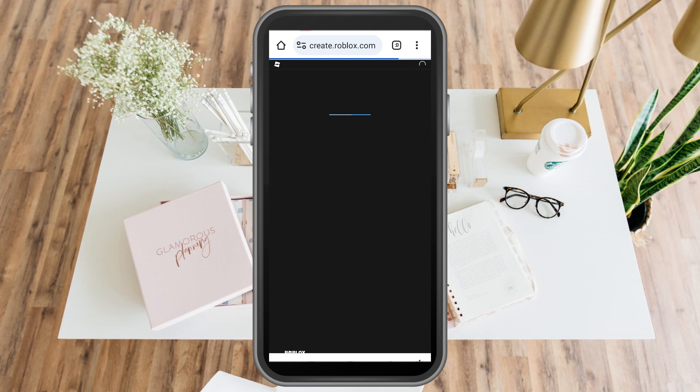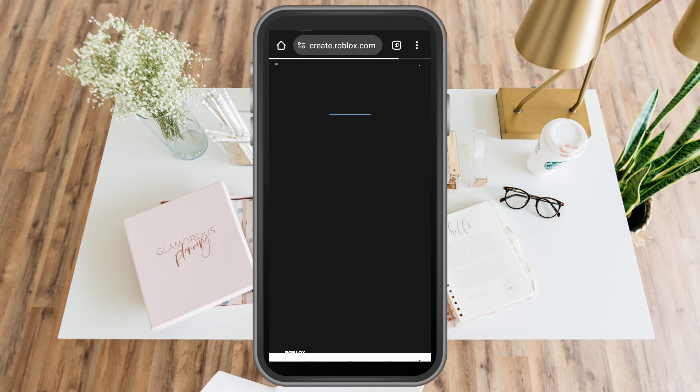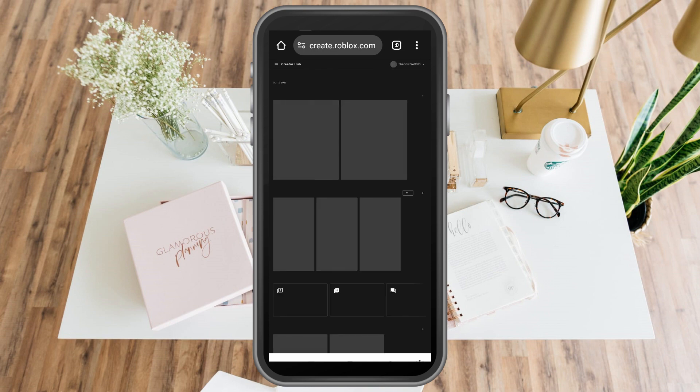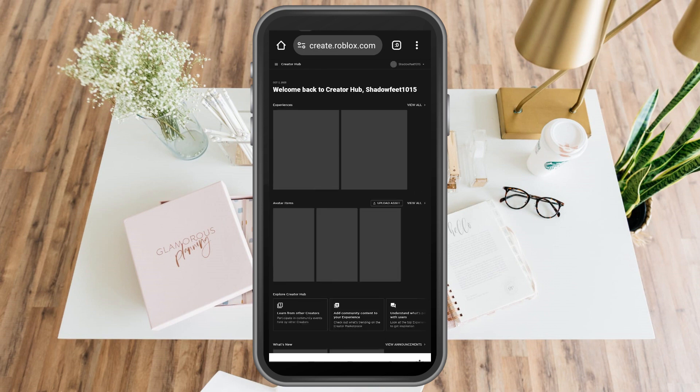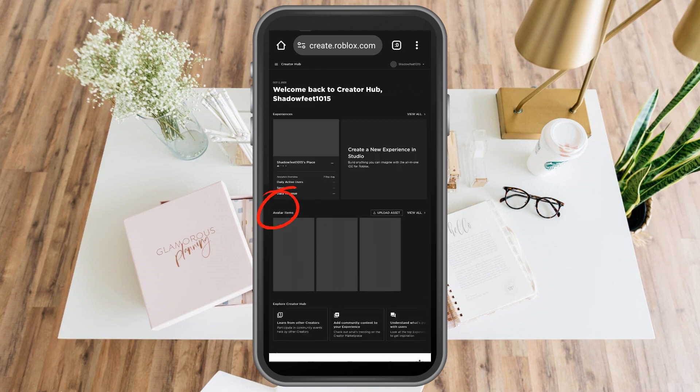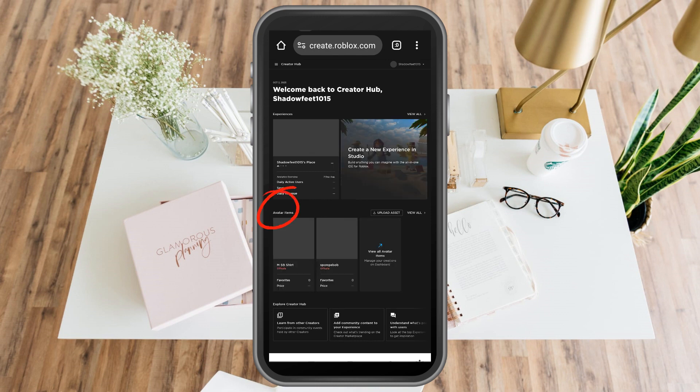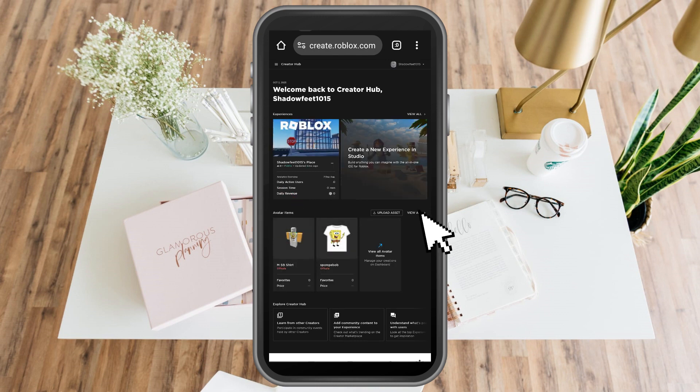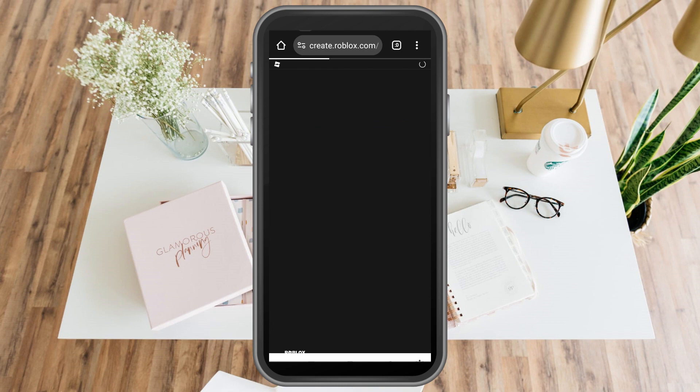Now here what you're going to do is simply scroll down and then look for avatar items. Once you're here, click view all. Now once you tap view all, you can see here your avatar items.